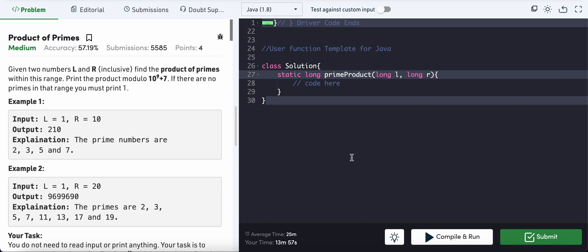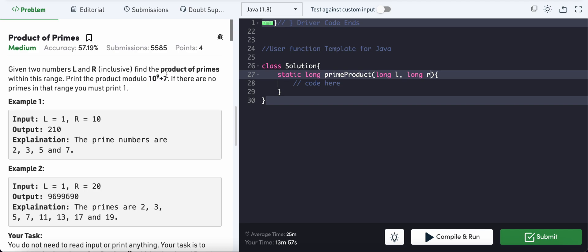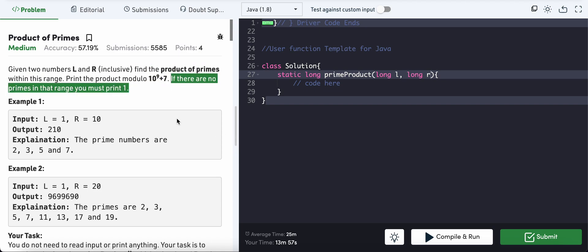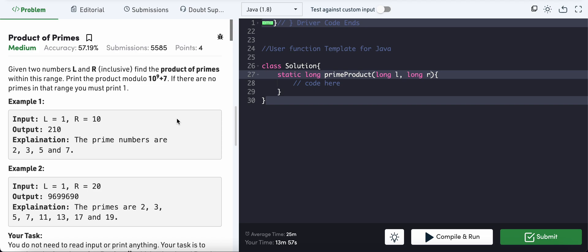The problem is product of primes. Given two numbers L and R inclusive, find the product of primes within this range. This product can be very large, so print the product modulo 10 raised to 9 plus 7. If there are no primes in that range, you must print 1.